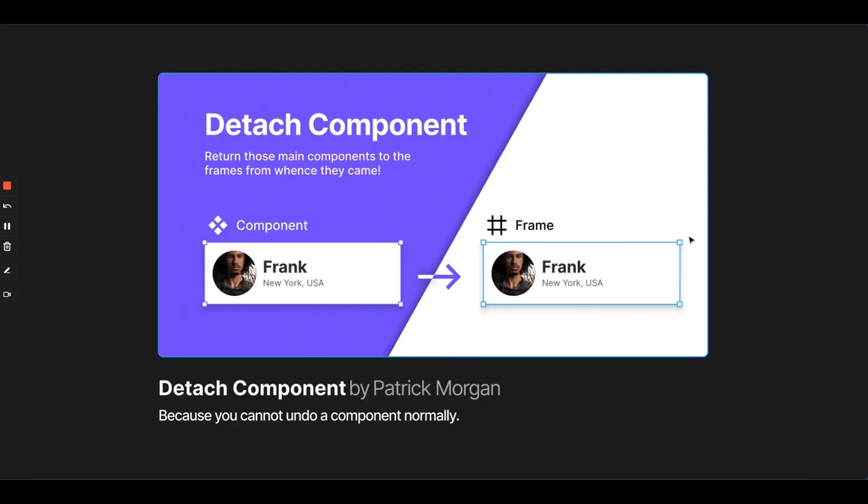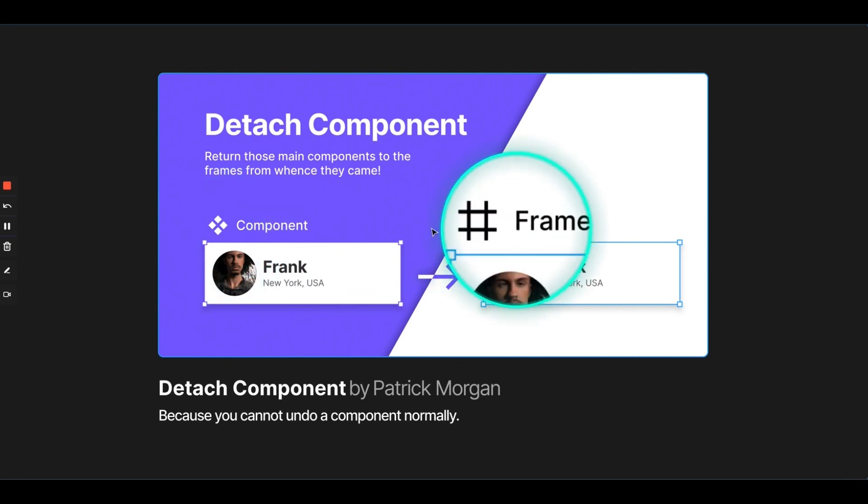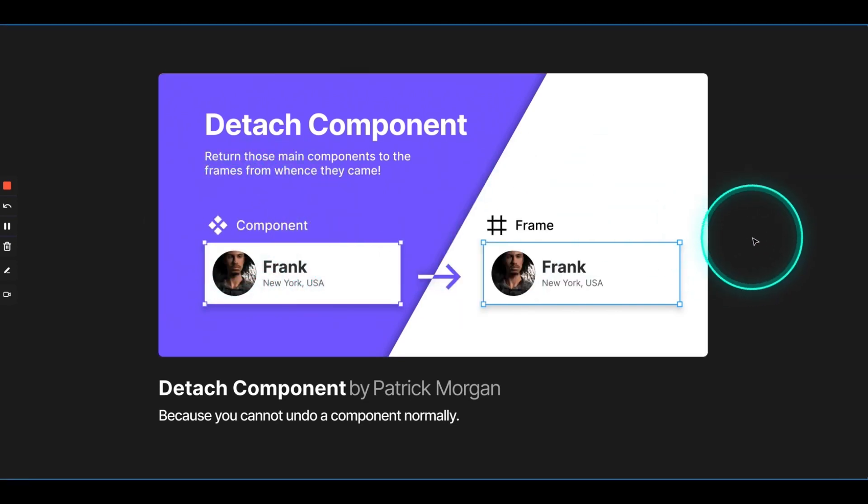So, there might be a case where you are designing within a frame, you know that this is perfect, and you make it into a component. And once you make it into a component, you realize that you've done it wrong. So, there is no proper way to undo that component declaration. You have to delete that component, which is very annoying. So, what people do is, they make an instance of that component, detach that instance, and then rework on that component. But this plugin right here, Detach Component, would just quickly undo your component step. It would bring back your frame from the component, so you don't have to go through that reversal route of making an instance, detaching it, then redeclaring the component.